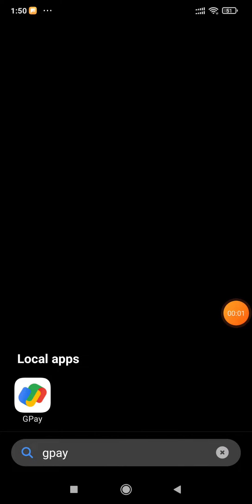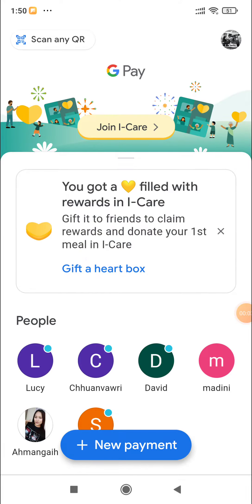We have a video about G-Pay. In this video, we will see the G-Pay name. We will see the mobile number here and you will see the problem. We will see how to solve these simple problems.